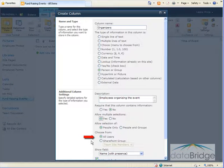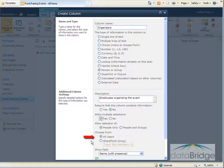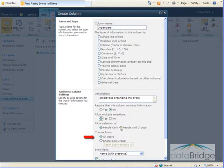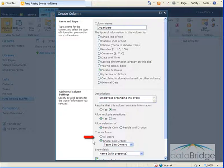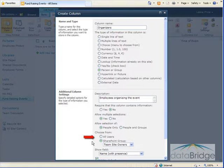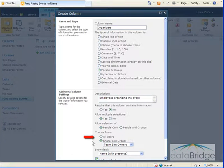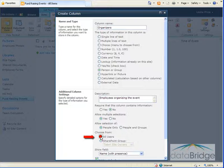The users who are members of a specific SharePoint group. If you select a SharePoint group then only names from that group will be provided to select from. Since these events can be planned by employees from anywhere in the company I need to select all users.